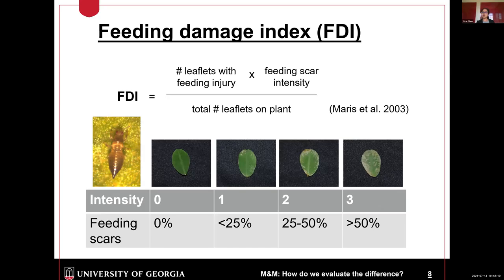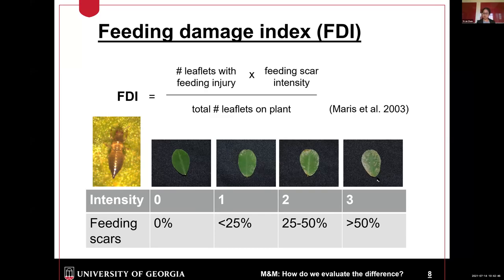How about thrips resistance? We evaluated thrips resistance by a feeding damage index. Based on the formula, we recorded the number of leaflets with feeding injury and evaluated the feeding scar intensity. The intensity is from 0 to 3, based on the percentage of feeding scar — from 0% to 50%; more than 50%, the rating is 3. Dividing by total number of leaflets on the plant, we get the FDI.